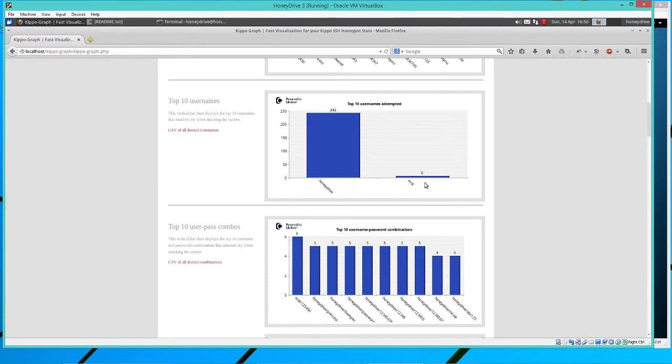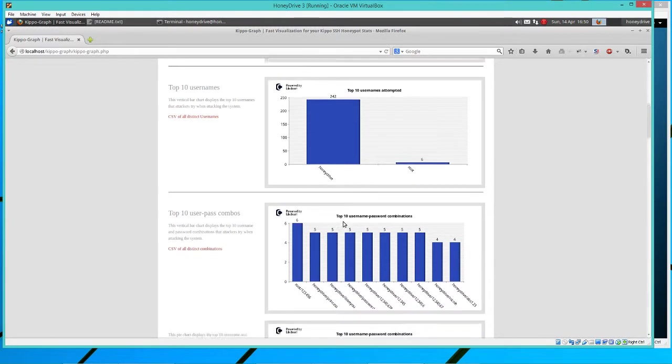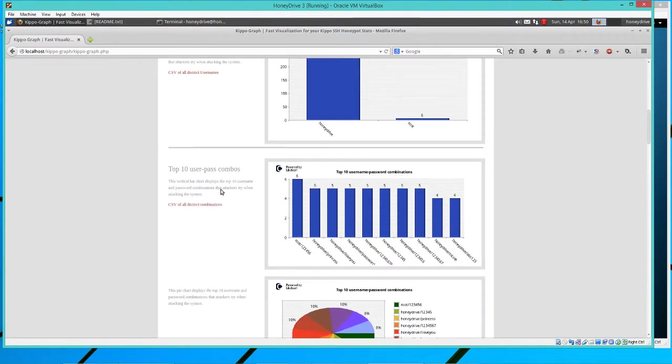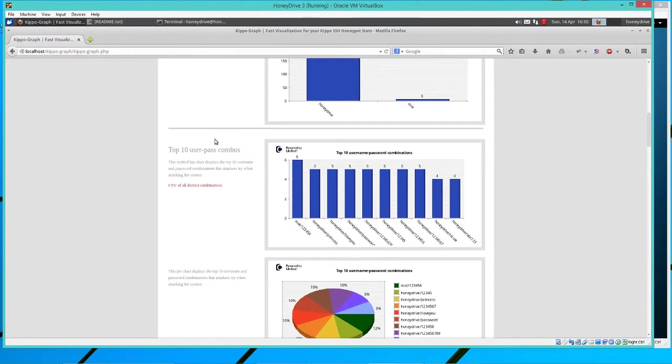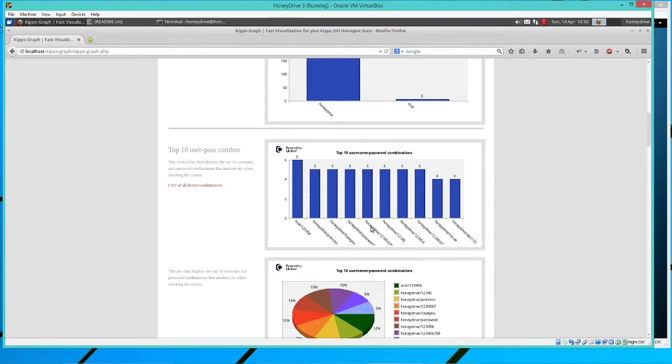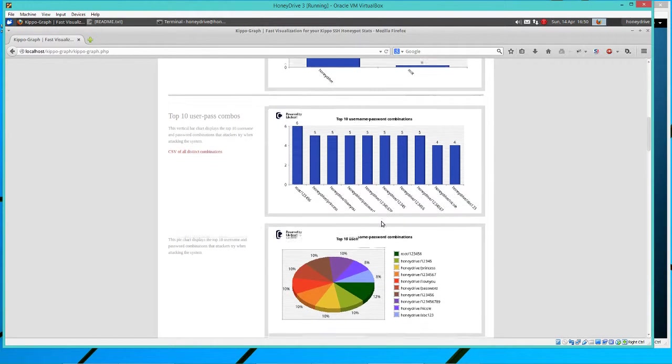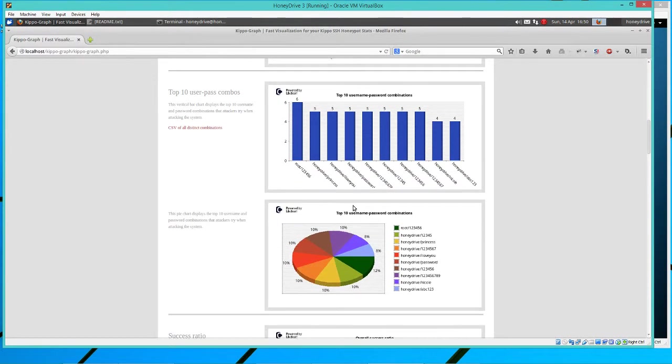Top 10 usernames. So we've tried honey drive the most, right? Because the password obviously is not one of the first ones on the list. Root, the password is very quickly found. So we had, we don't need as many attempts on that one. So yeah, here's the combinations, right? We've actually done root six times and just got it right. But honey drive, we've tried a lot of different things and it hasn't quite worked out yet.